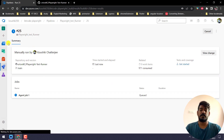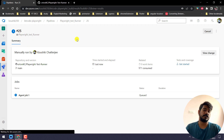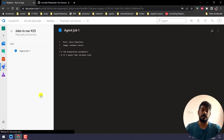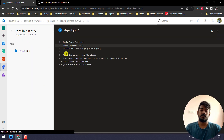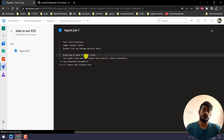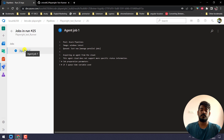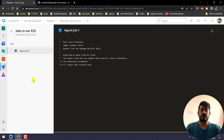Now you can see our Playwright Test Runner job is created. If I go to Agent Job 1, it's trying to set up the Windows Latest machine. The first time it will take some time, but afterwards it will be really fast.